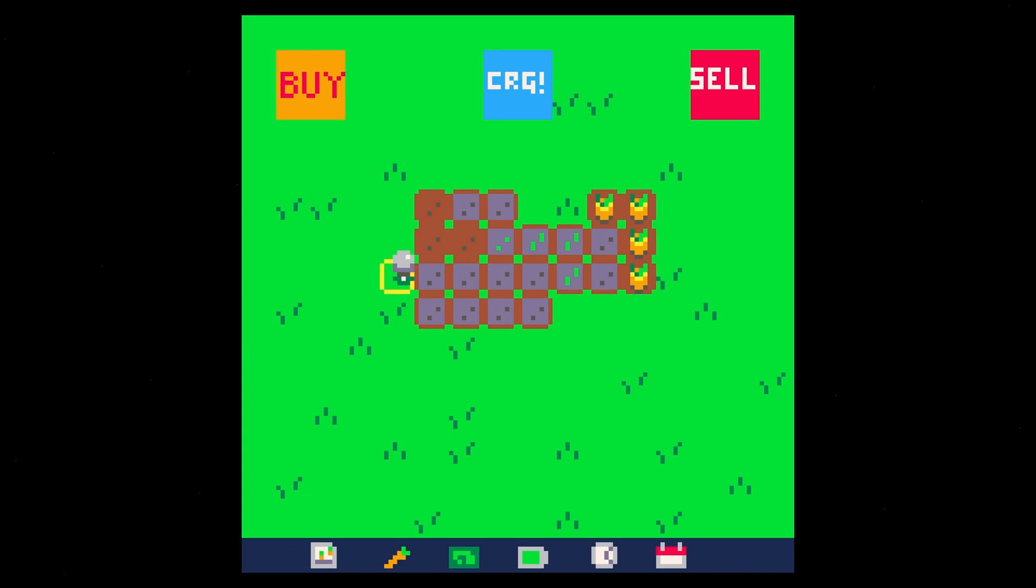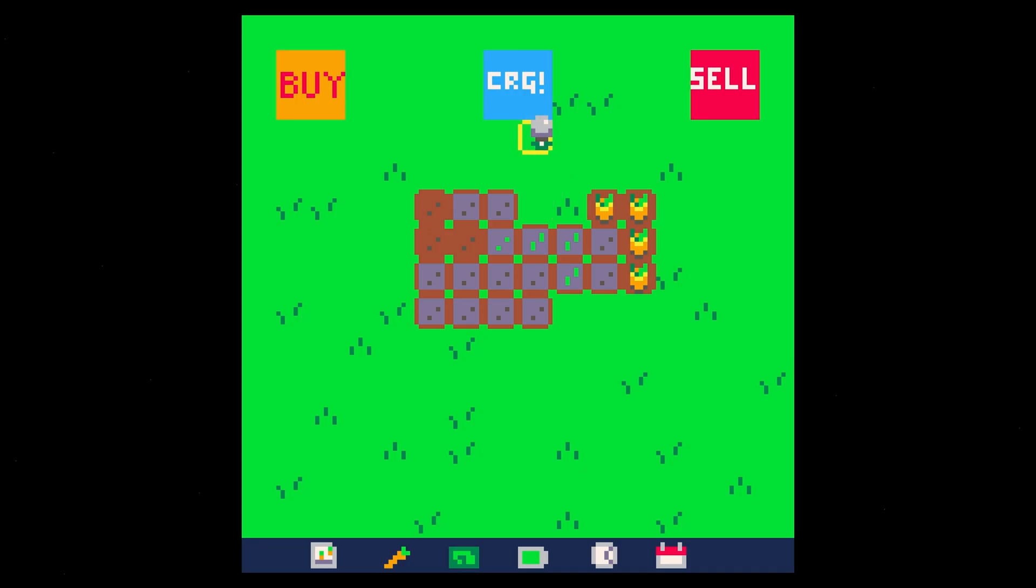Welcome back. In this video, we're going to start working on the day progression because we want these crops to grow over multiple days. When it's nighttime and we go up here and charge, we want there to be magic that happens at night that makes the crops grow.